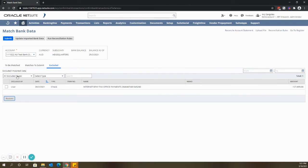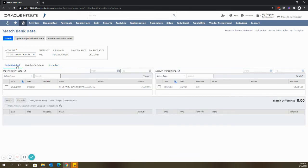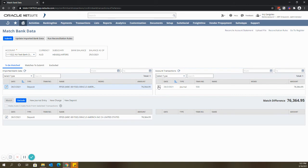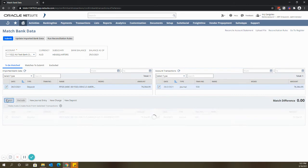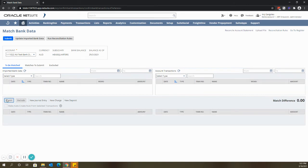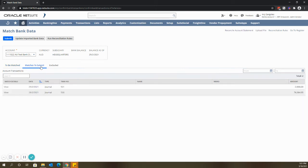Go back to to be matched tab and match the transactions. After matching all the transactions, go to matches to submit tab for validation and then click submit.